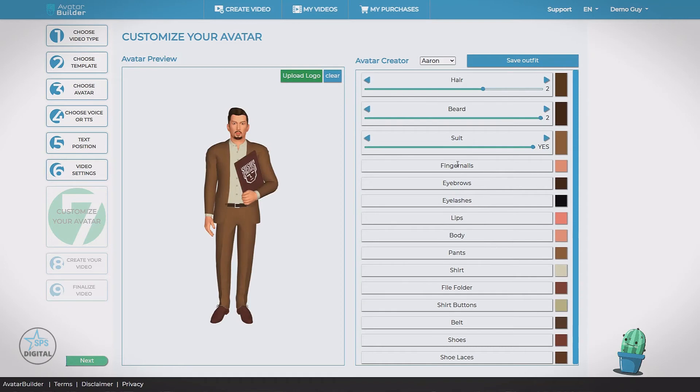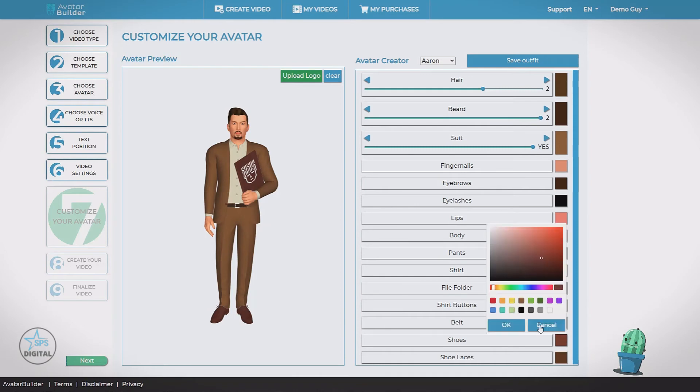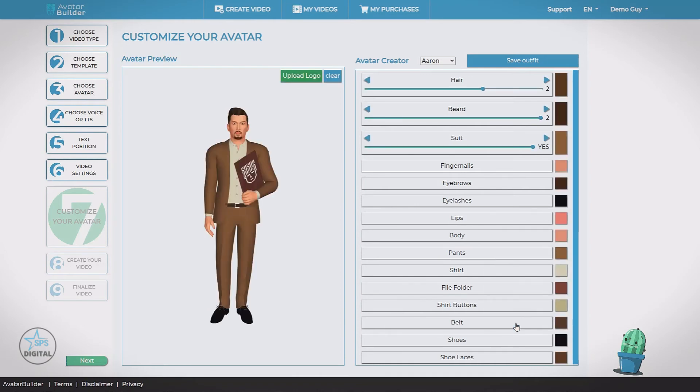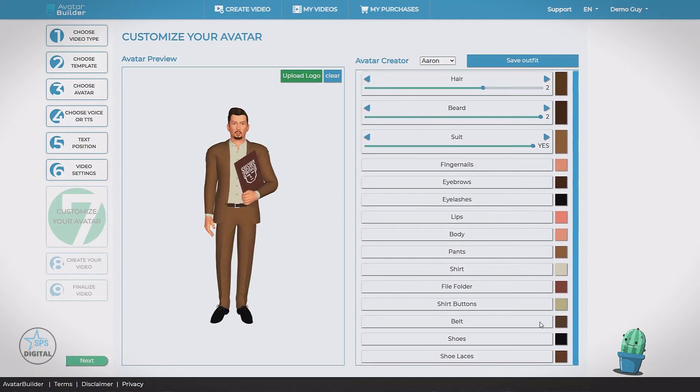You can see we're going to change all kinds of stuff. Change his fingernails, his eyebrows, color of his folder, his buttons, his belt, his shoes. Give him black shoes. We can change his skin tone. Maybe give him a little bit of a tan.